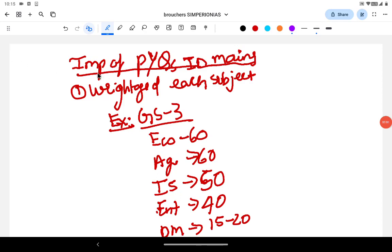Hello everyone. Welcome to this Imperion IIS. Today let's discuss the importance of PYQs in the UPSC mains.